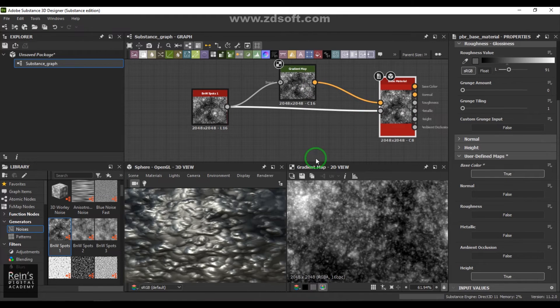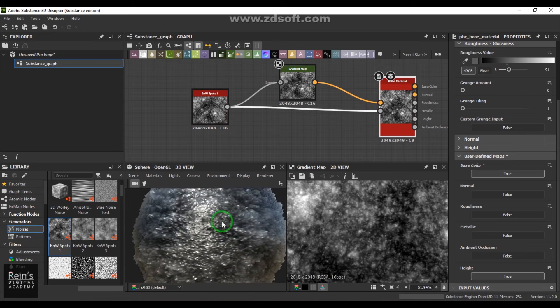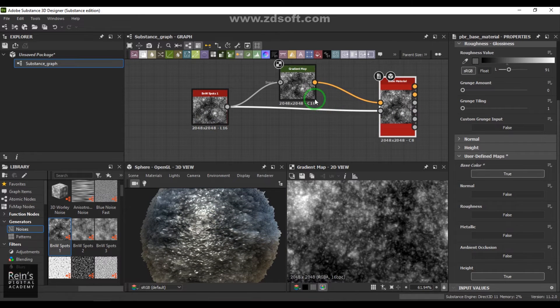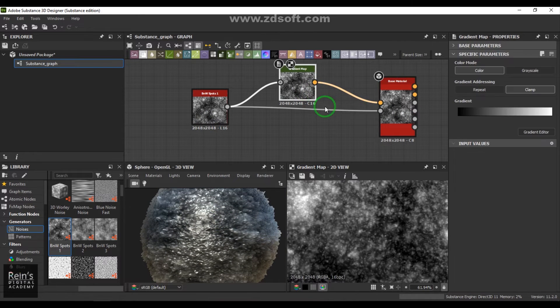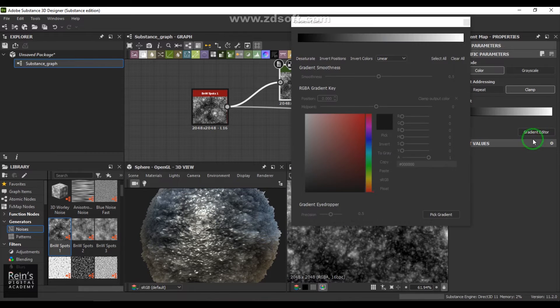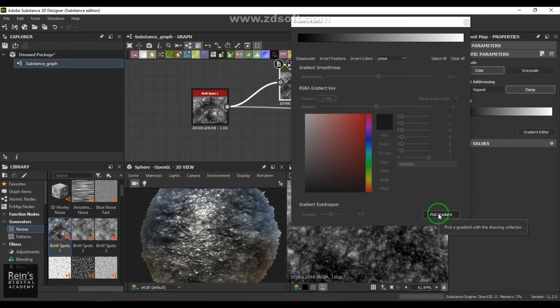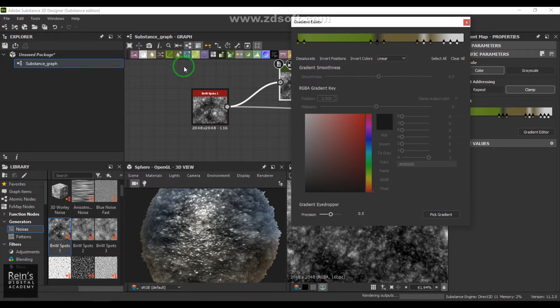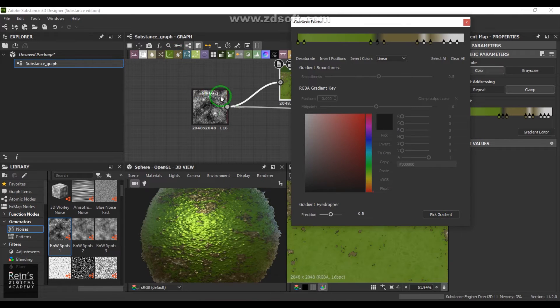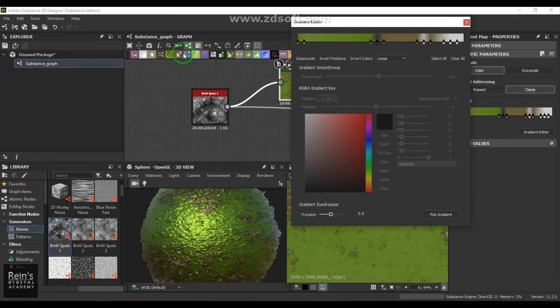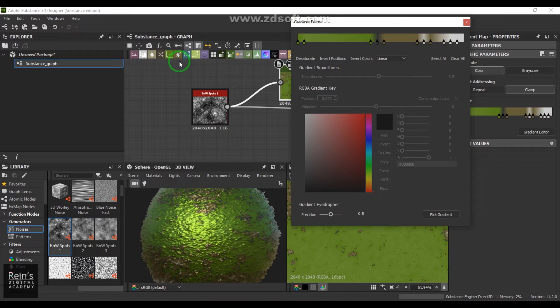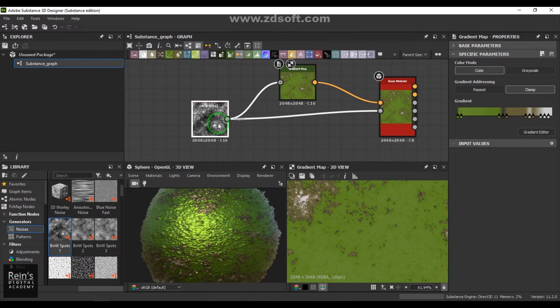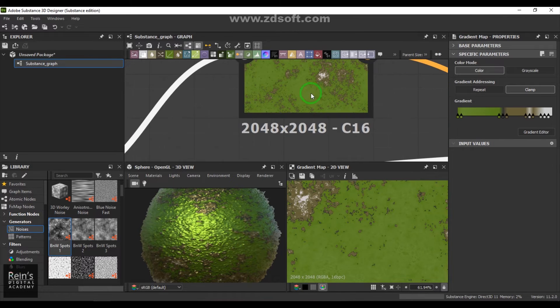Deselect and choose gradient map, connect it, then connect it to the color of this base material. Select that base material and make this base color on, then just connect it there. It also colorizes the texture. If you go to the gradient editor, we have the pick gradient option. You can click and drag anywhere and you should see those colors coming, picking from whatever you are dragging.